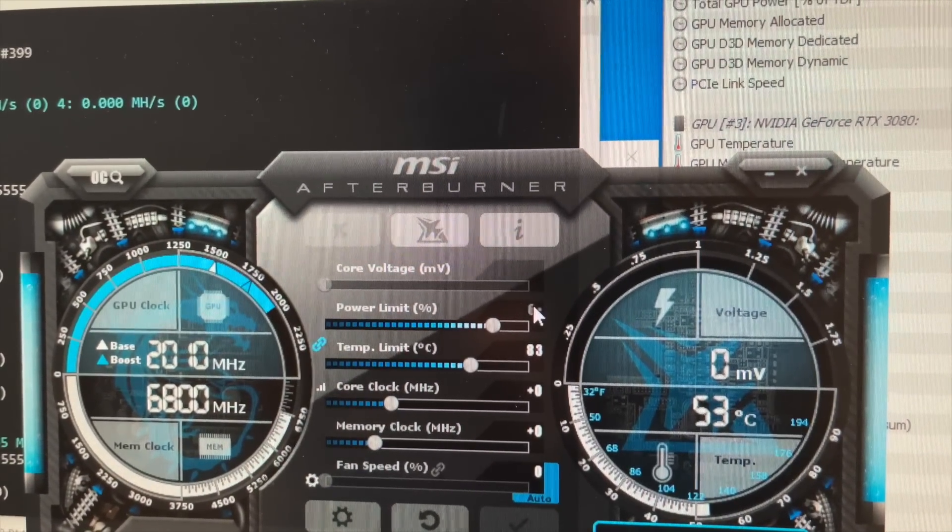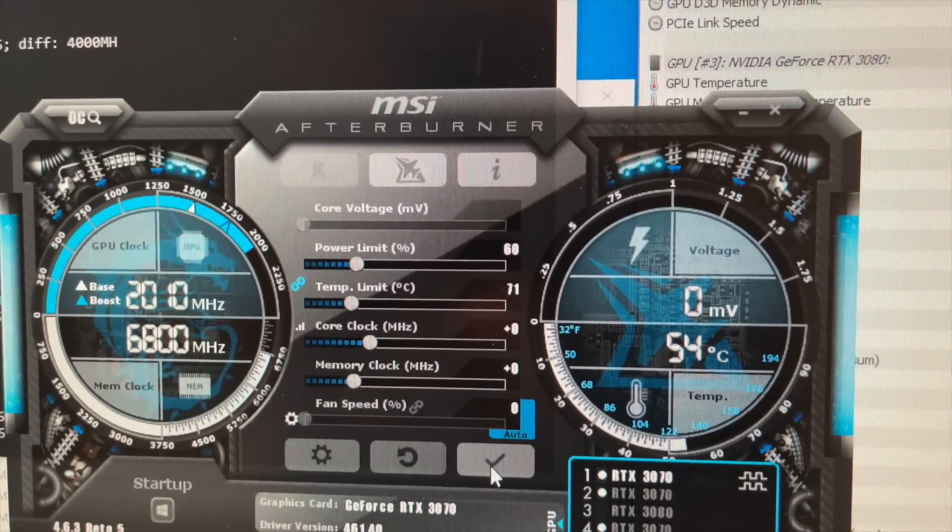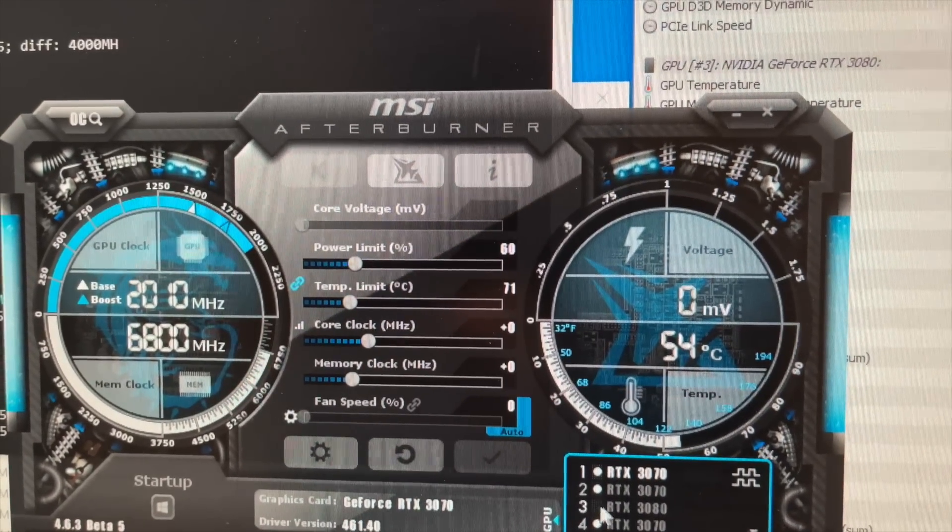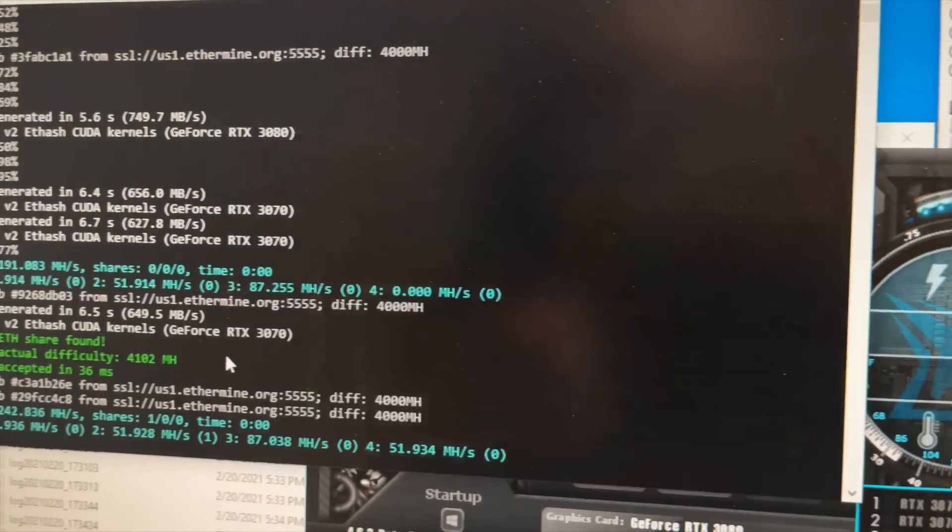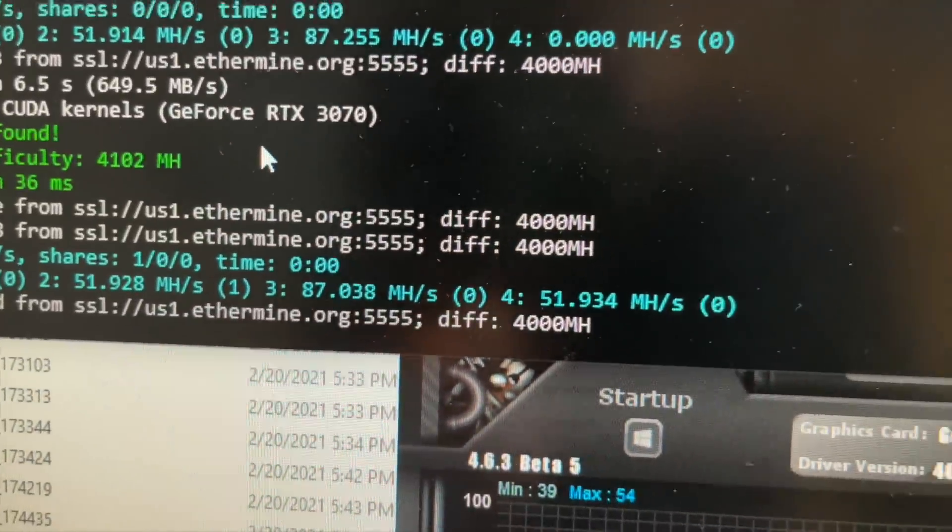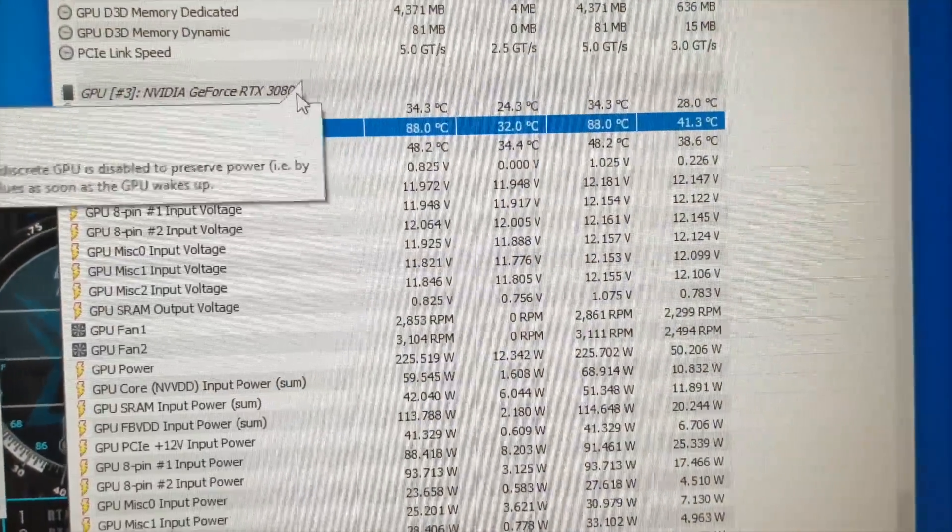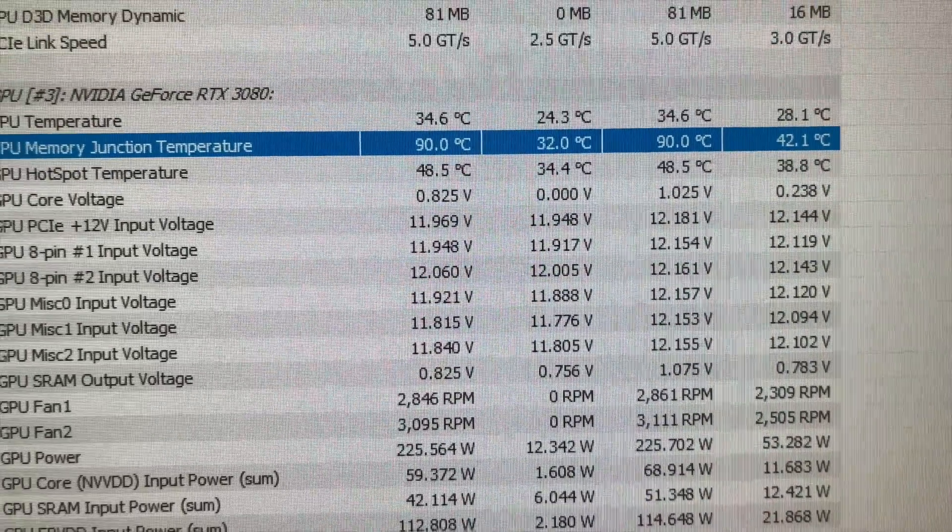Back to the 3080. All right, 3080 is at 87 megahash. And memory junction temperature is 88. Climbing 90. It'll probably keep climbing.